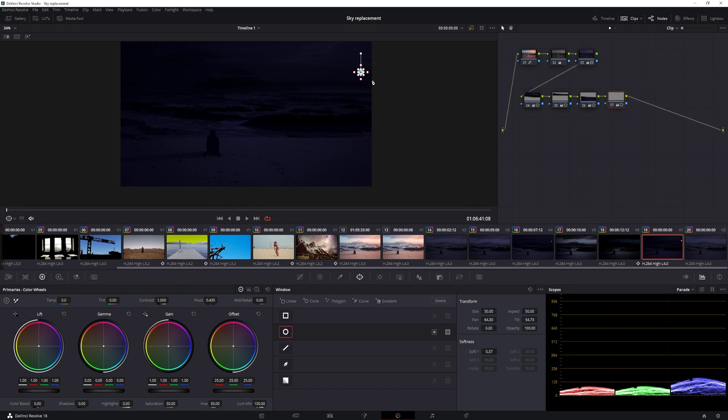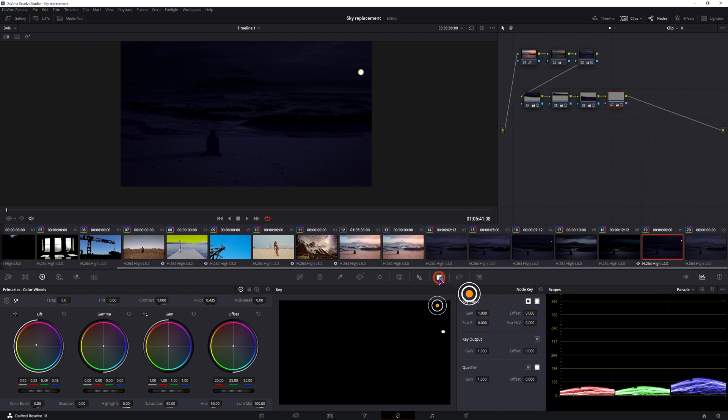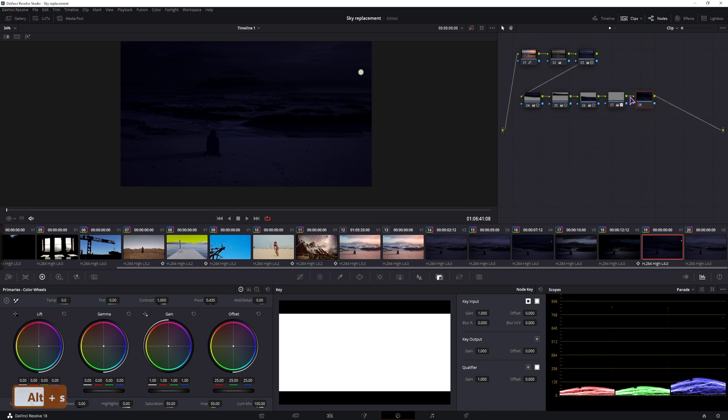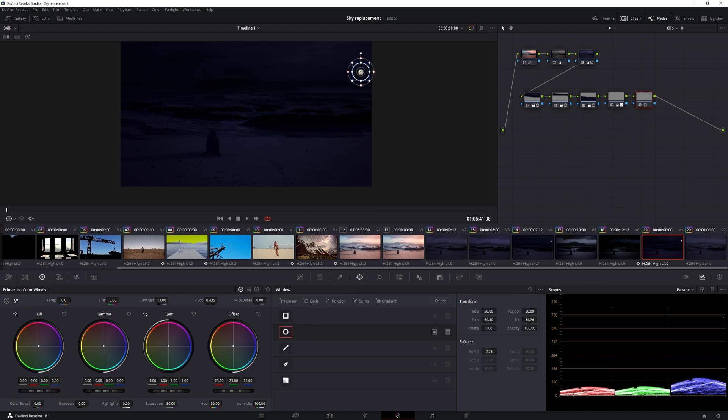Now because I can't see much with this, I'll turn off the power window, and I can also adjust the color, so maybe a yellowish one. And then I can go to the key, to lower the gain, so it's not fully visible, maybe to 0.8, and I can also add another one, repeat the process, but make this ellipse a little bit bigger.